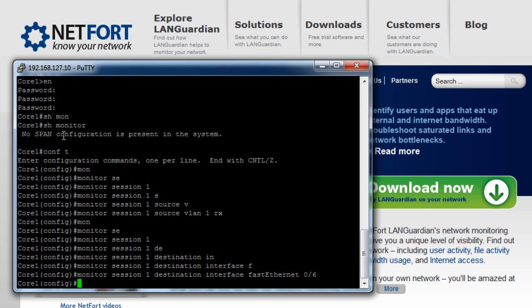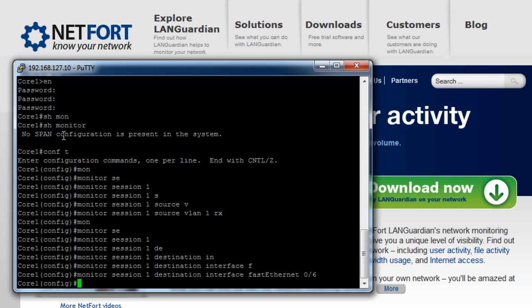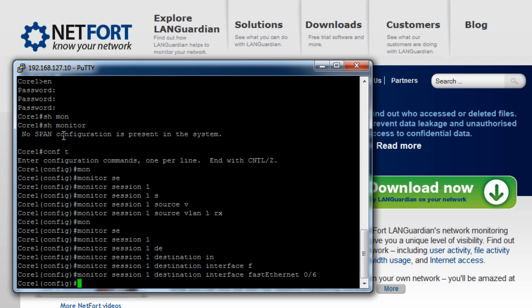So I log on to core two and I do the exact same thing. So I checked my VLANs, checked the monitoring sessions, set up a monitoring session, and just make sure you specify the port where you plugged in the LANGuardian. So now let's log on to LANGuardian and show what are the top users of bandwidth on my network.